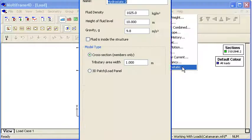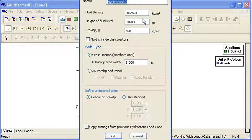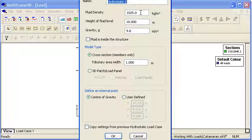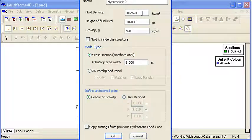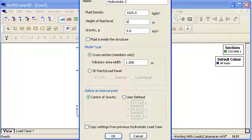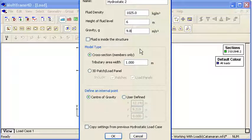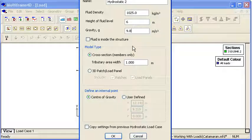If I choose the hydrostatic load case we can see we have a name for our load case, the density of the fluid or material that's applying the hydrostatic pressure. We need to specify the height of that above our origin and our gravitational density.